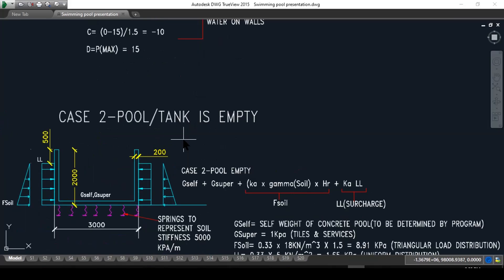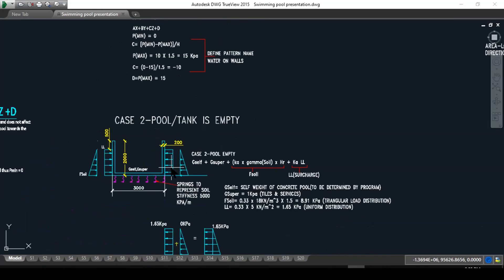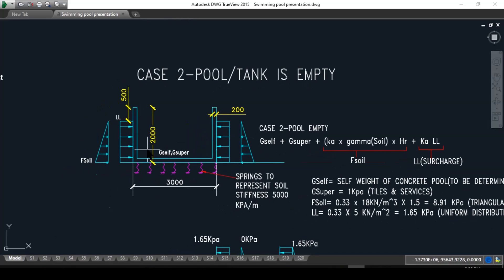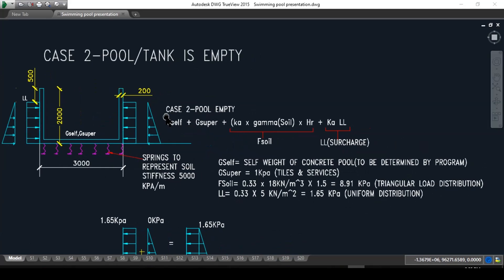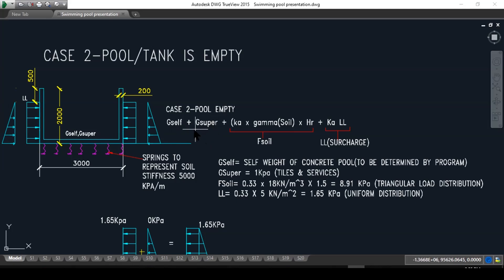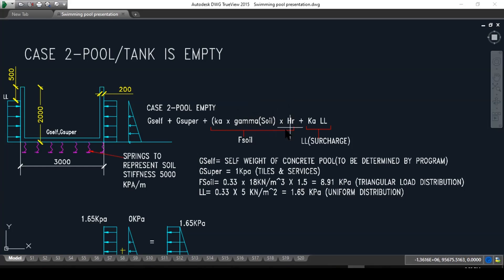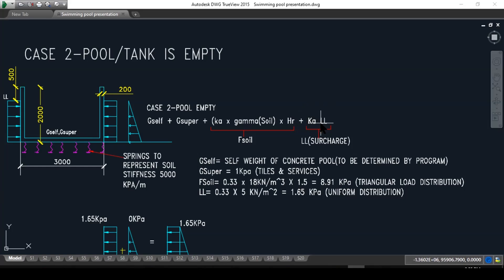In case two, when the tank is empty, we take all the water out and we just put in the live load or the surcharge and the soil pressure. We still consider the self weight of the structure plus G super plus F soil. What is F soil? It's simply Ka, the active pressure, multiplied by the density of the soil multiplied by the height retained, plus Ka times the live load which is 5 kPa.